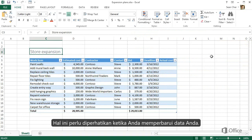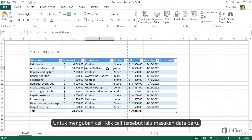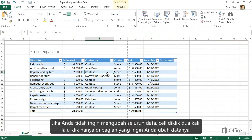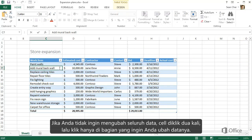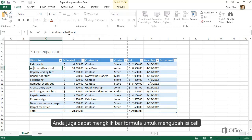Here are some things you should know when you want to update your data. To change the cell completely, click it and retype the data. If you don't want to retype everything, double-click the cell and then click to move the cursor to the part you want to change. You can also click in the formula bar to change the cell.